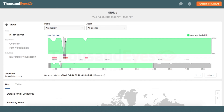Hi everybody, my name is Archana Kasavin. I'm a Senior Product Marketing Manager here at ThousandEyes. I'm going to quickly run over the GitHub attack that we saw on February 28th. It was one of the largest recorded DDoS attacks, but it was very quickly and effectively mitigated by GitHub.